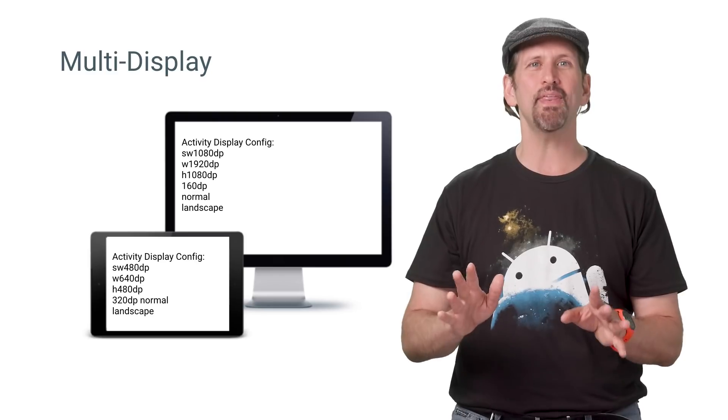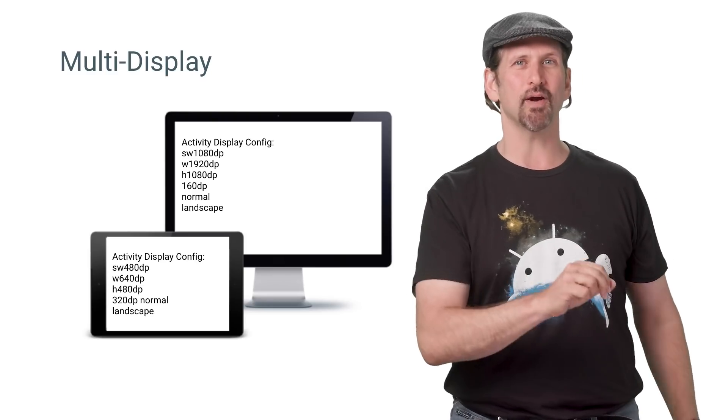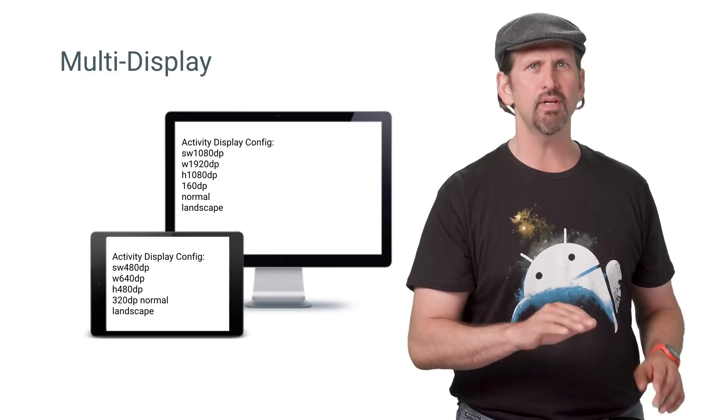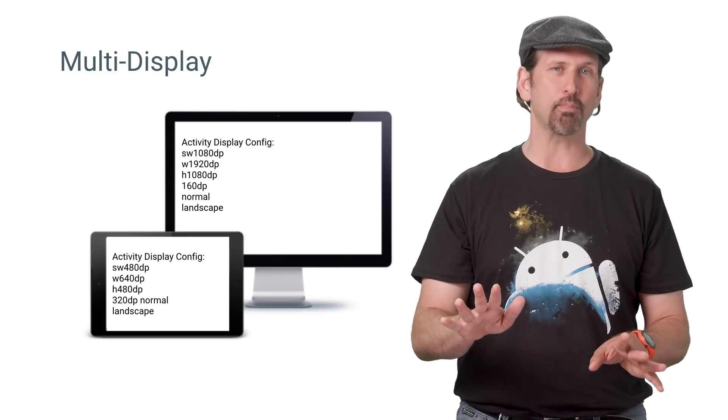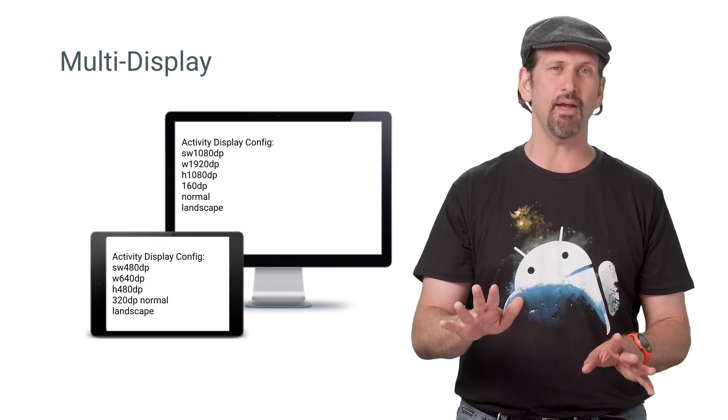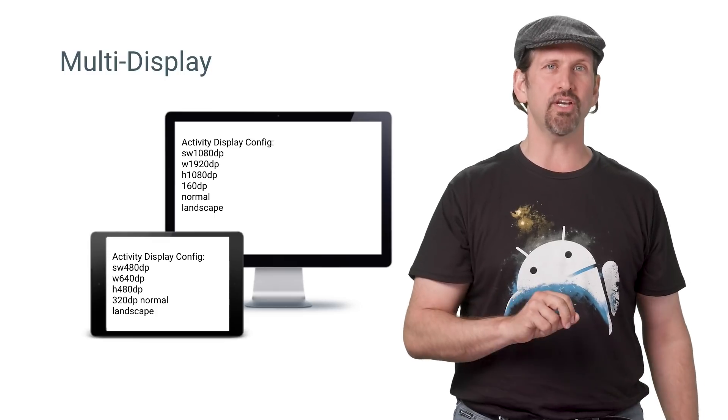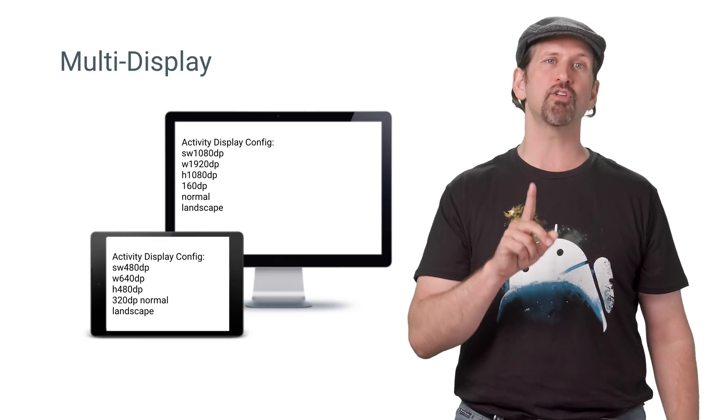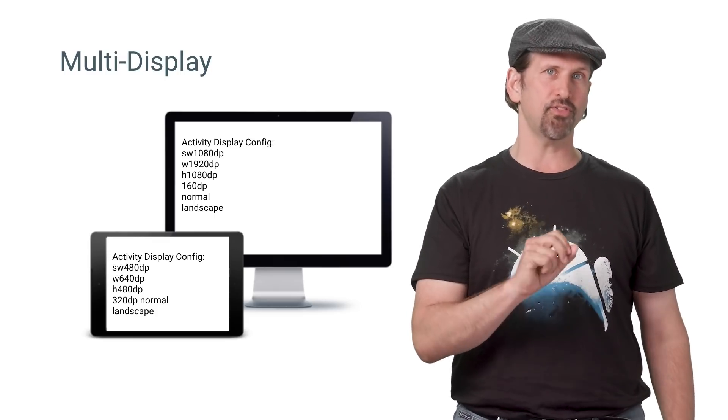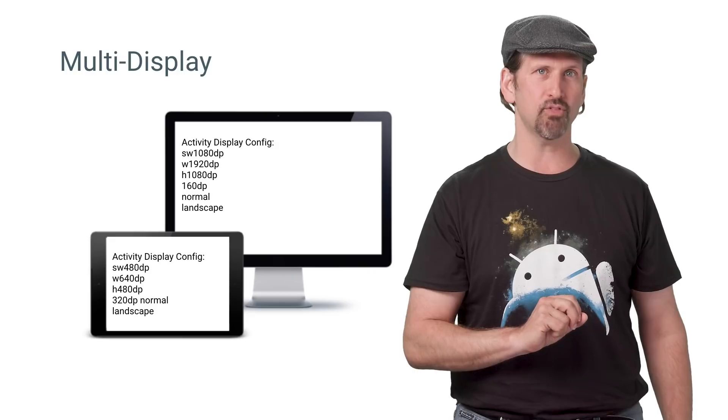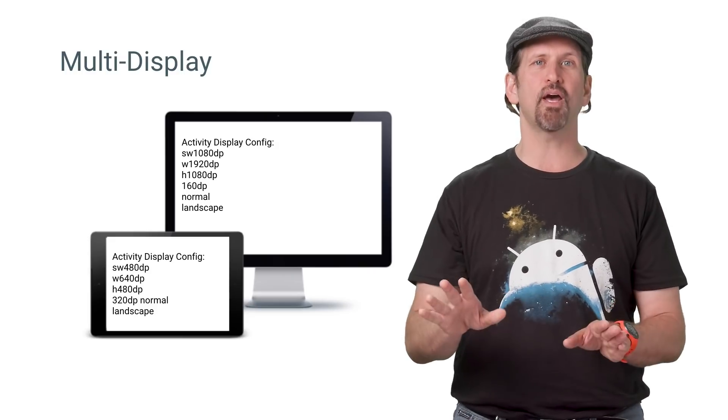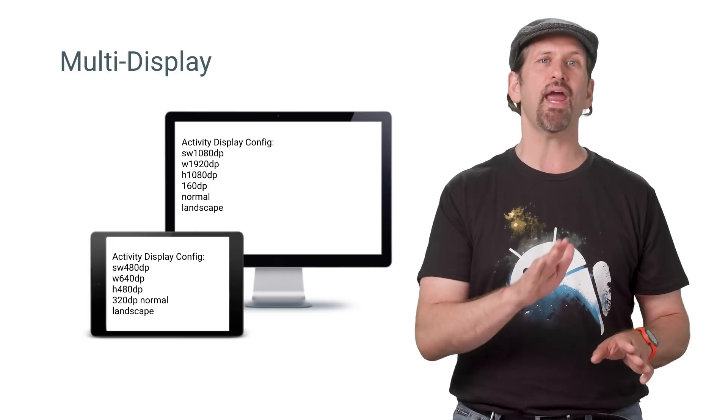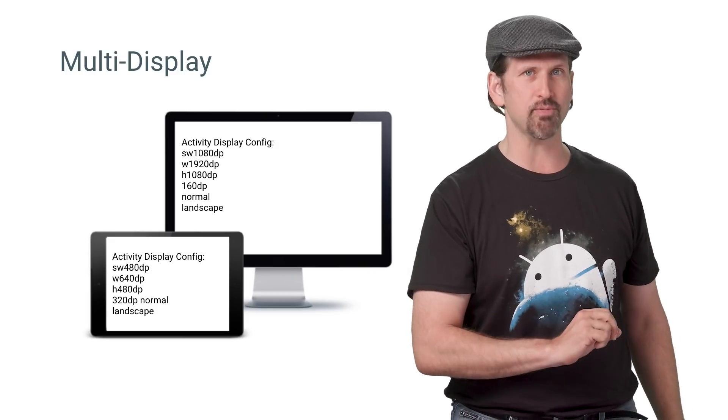Activities can now be launched by the app on secondary displays using activity options, simpler and easier than the presentation API. In addition, activities that support multi-window can be launched by the user on secondary displays.